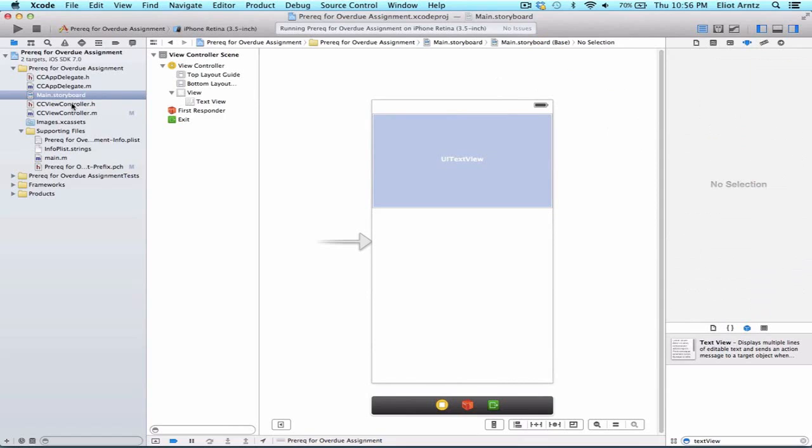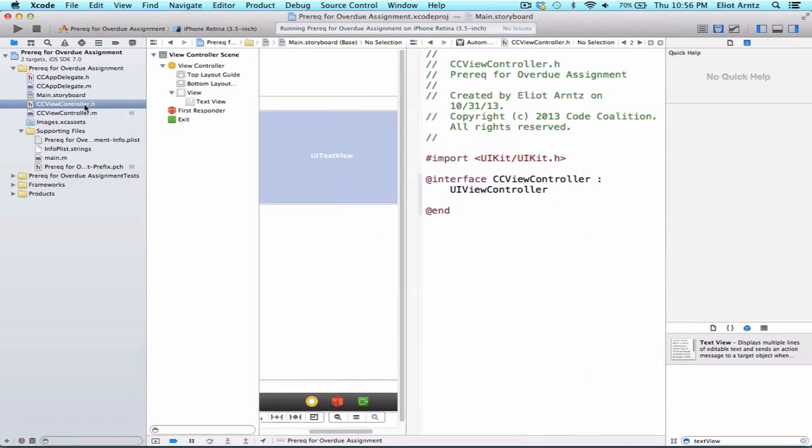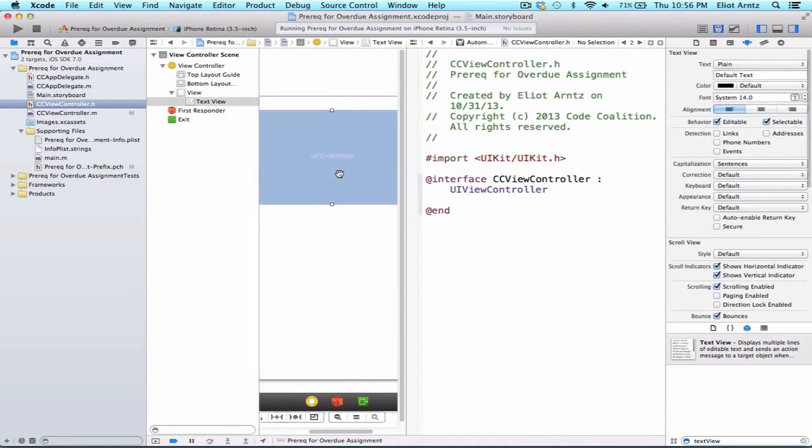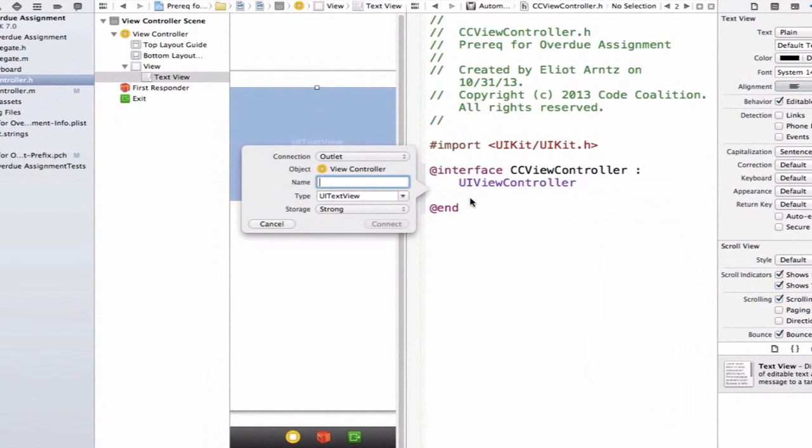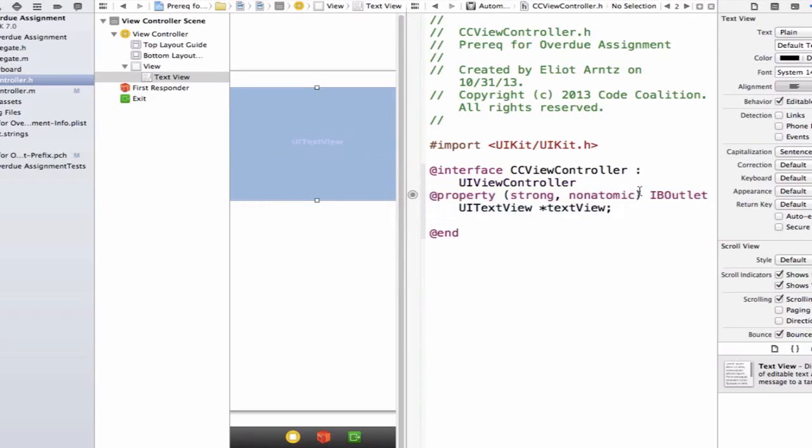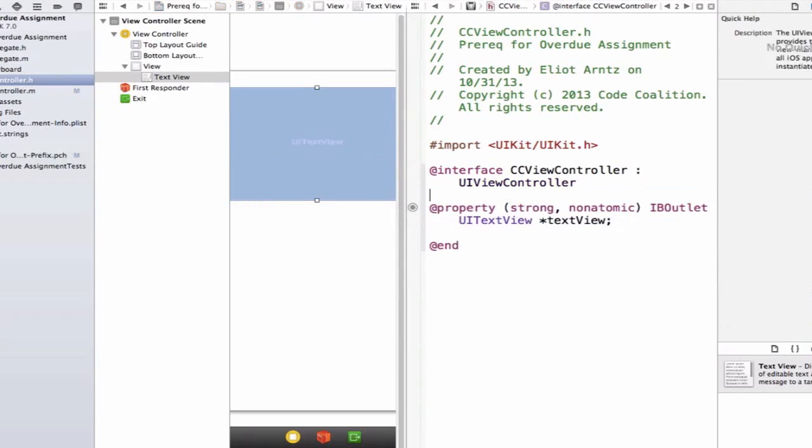And I'm going to go ahead and hook this up to my header file here, so I'm going to hold down the Alt key and press on CCViewControl.H. And holding down the Ctrl key, I'll hook this up as an IV outlet, so our connection type is going to be outlet and our name can be text view. Type is going to be UITextView and the storage type will be strong. We can go ahead and press connect.